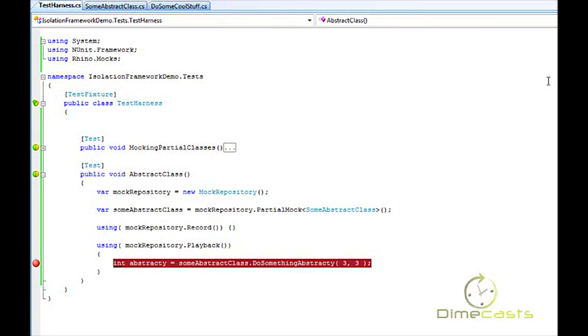So you've seen in a matter of five or six short minutes a way to utilize the partial mock feature of RhinoMocks to test abstract classes, as well as to mock out given methods in a class while allowing other methods to be executed as expected. So I hope you learned something. Until next time.